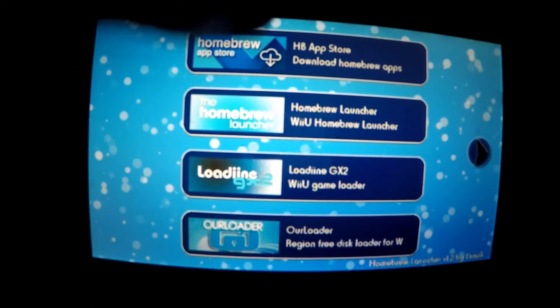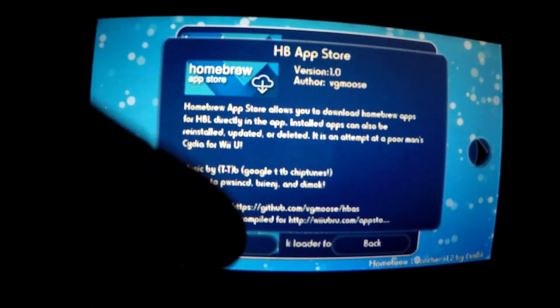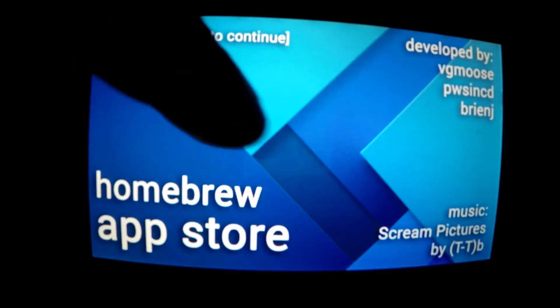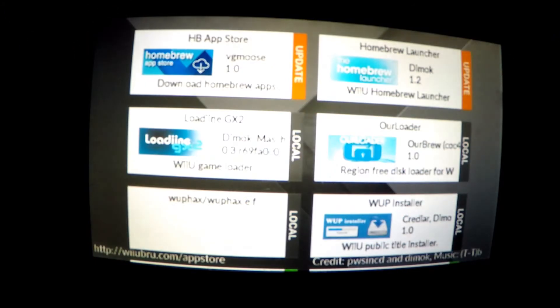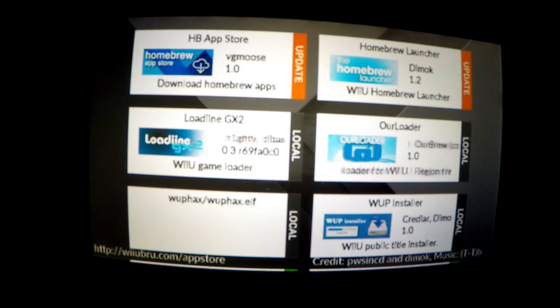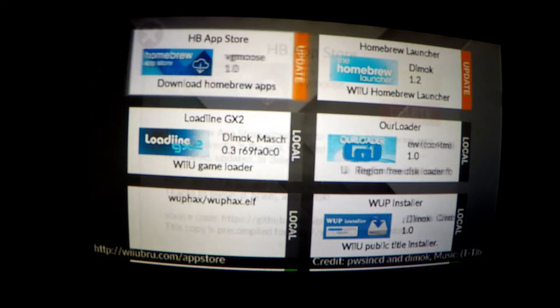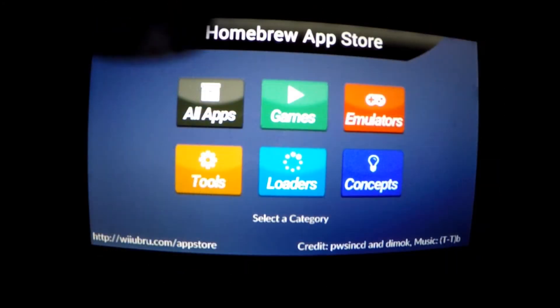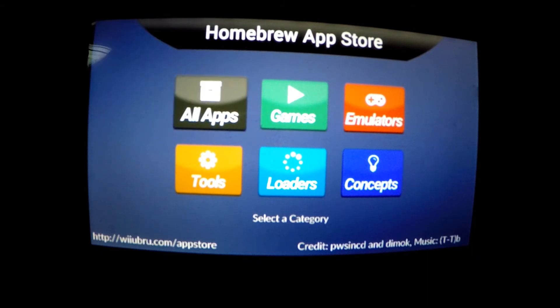This could take a couple of seconds to load, but when it does you will need to enter the homebrew app and update it. So click homebrew app store, touch anywhere to continue as shown, select homebrew launcher, and update it. When done, press the home button on your Wii U joypad to reset the updated app.